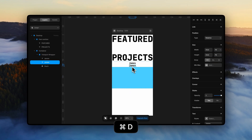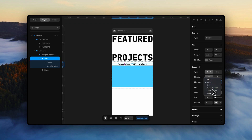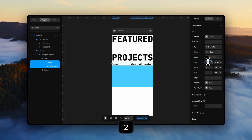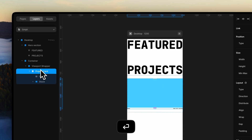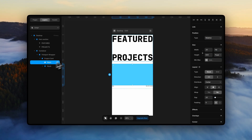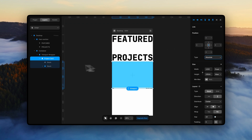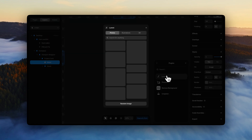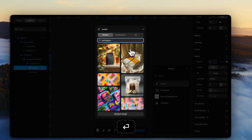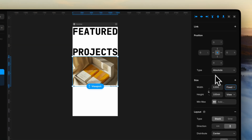Place your text elements and make it a stack with space between distribution. Group these in a stack — this will be our project card. Set the project card's position to absolute. Now place an image on the main frame and set its height to fill, making sure the width and height are 100%.